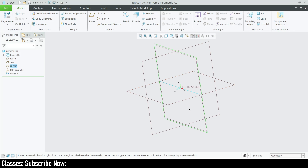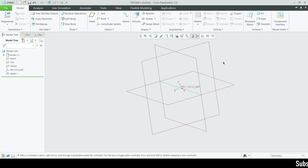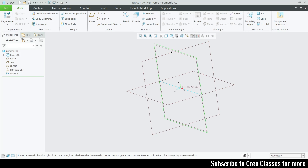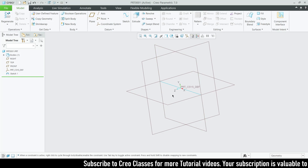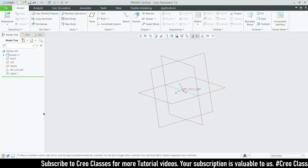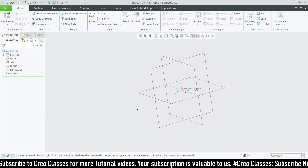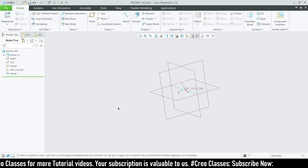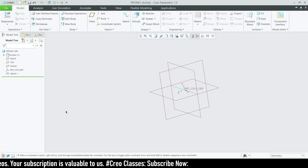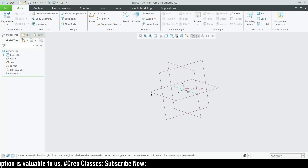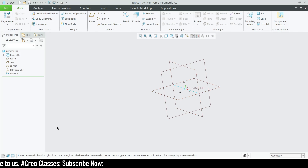For boundary blend, you can create sketches in two directions. You can see the coordinate system here. You can draw sketches on a single direction, but you can't draw on all three directions and merge them as a boundary blend. If you are going to create a curvature, you can split it into three parts — or any number of parts. You create a sketch on each of those planes.